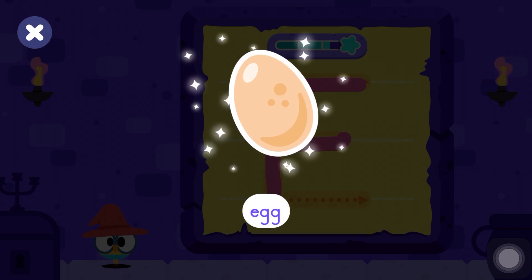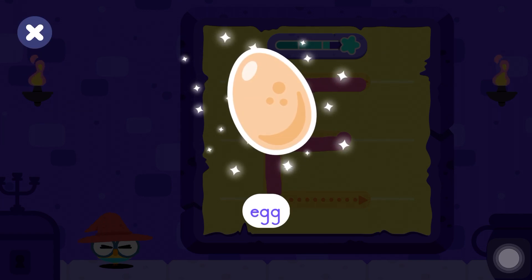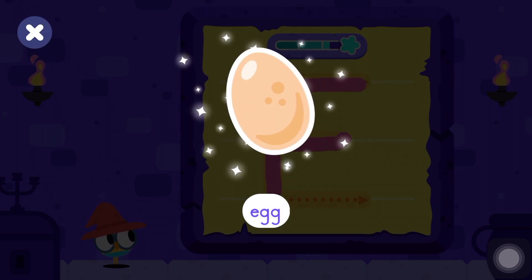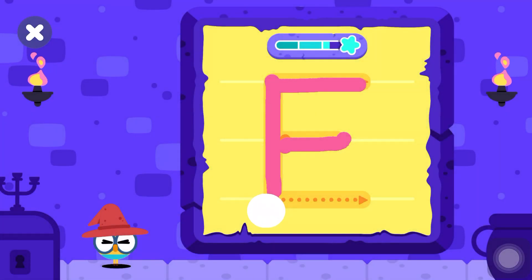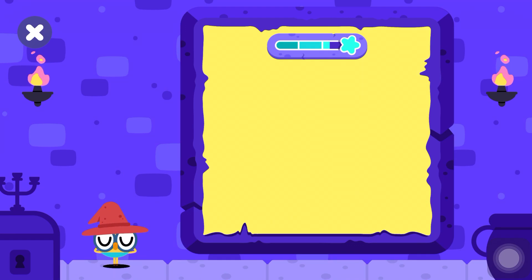E is for egg. Excellent! Excellent job, young wizard! Let's get back to the map.